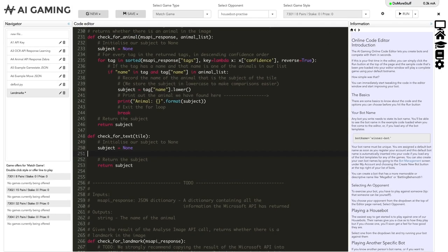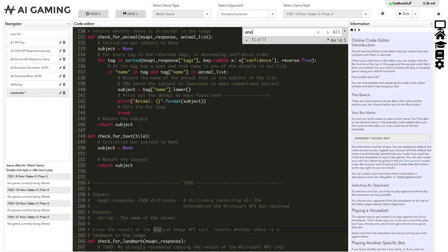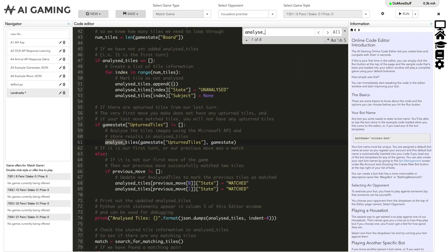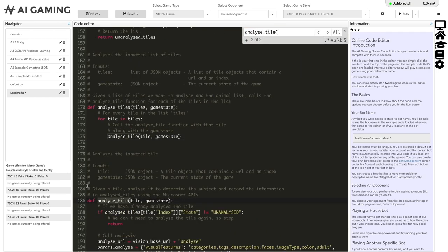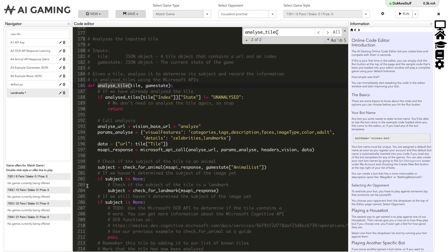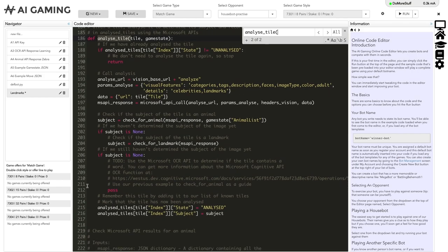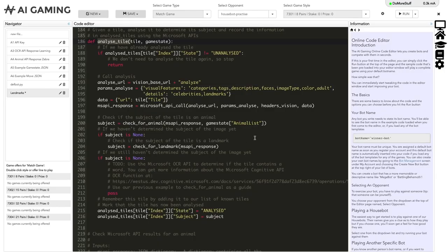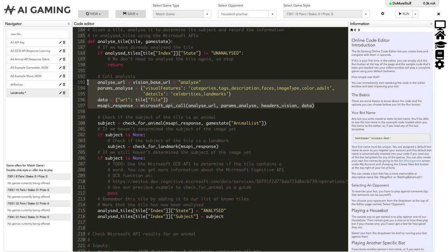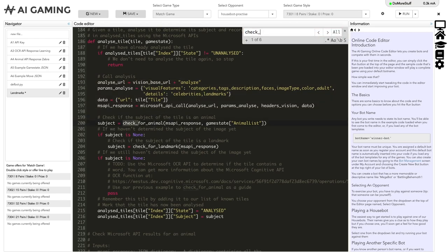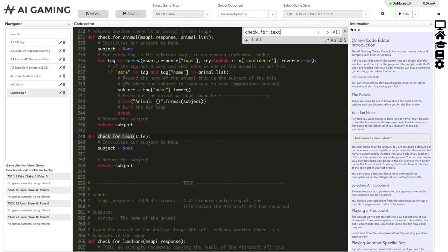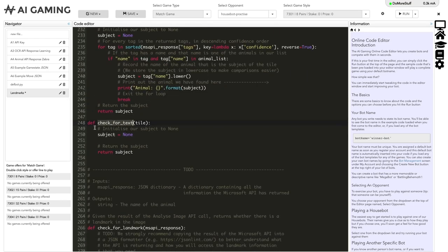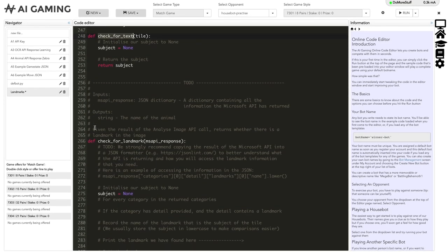First, we'll copy the call to the Microsoft Cognitive API that we make in the analyze tile function. Let's find analyze tile and copy that section of code. And then we'll paste it back into our new check for text function.